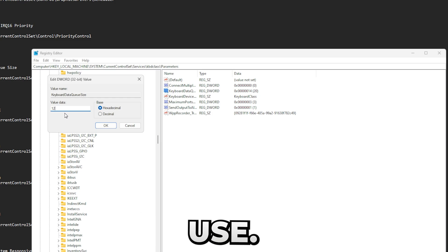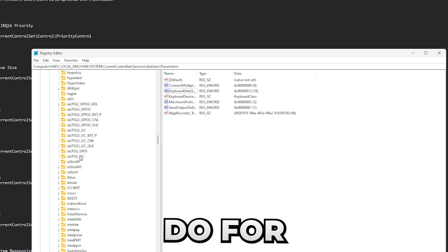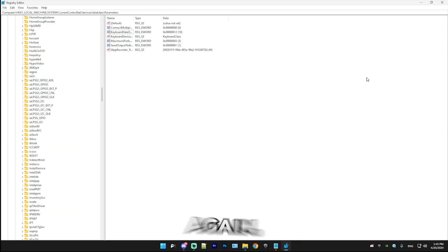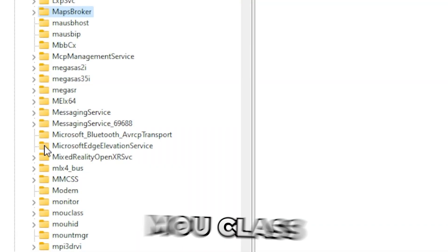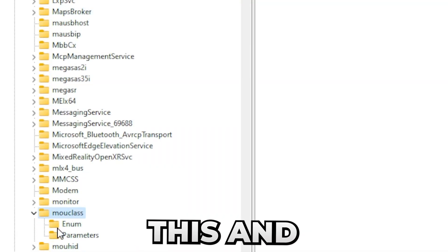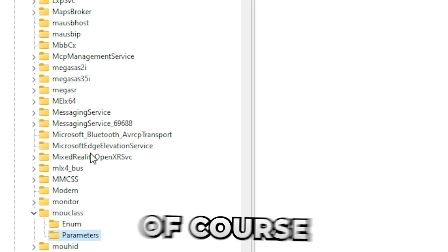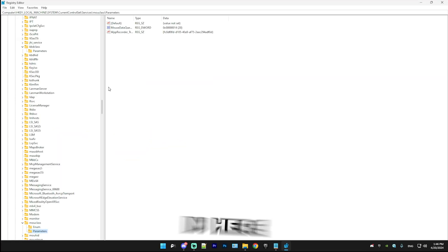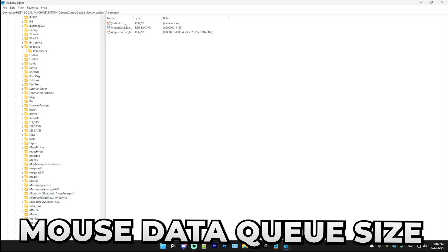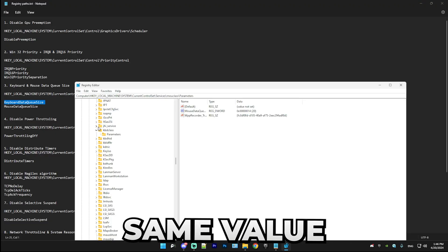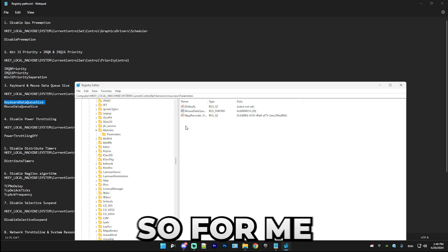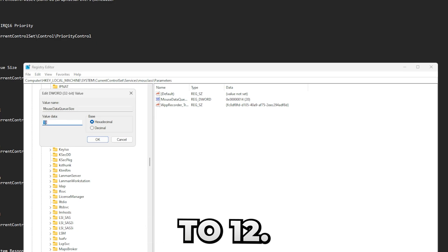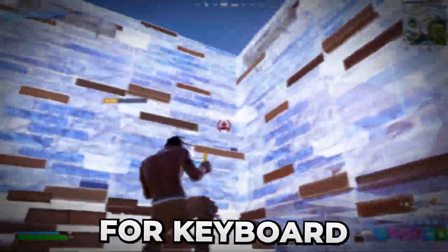And the same thing we're going to do for mouse. So go back to Services again, press on M, find the mouclass, and find Parameters. Of course, if you don't have Parameters, you can make a new key. In here we're going to have MouseDataQueueSize. You're going to want to set it to the same value as you set your keyboard. So for me, I'm going to set it to 12. That's everything for keyboard and mouse data queue size.